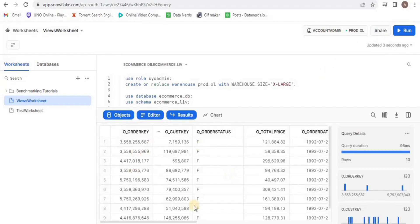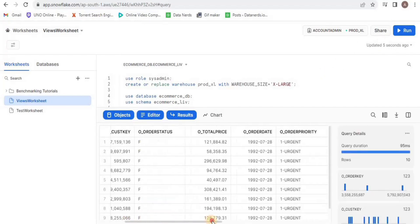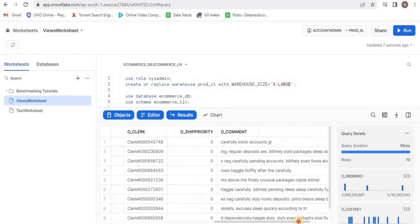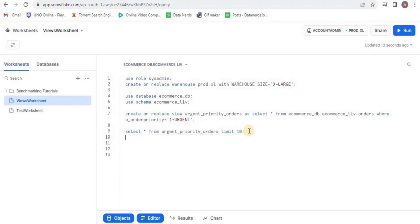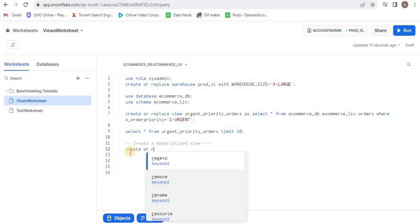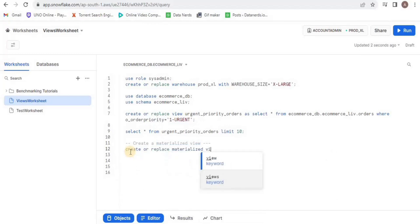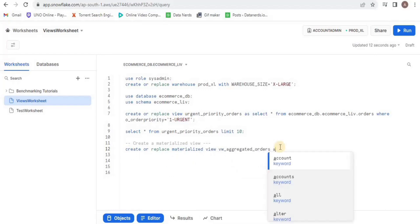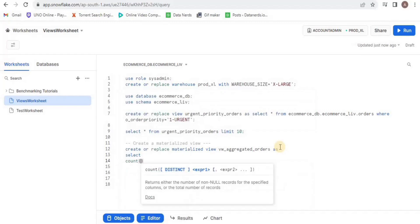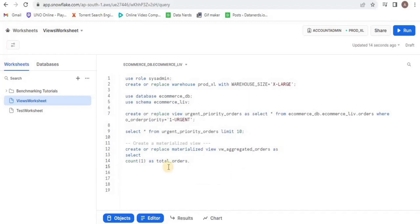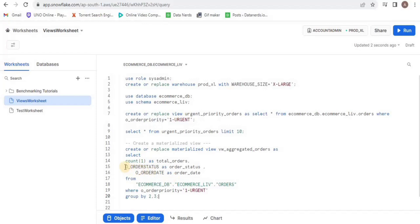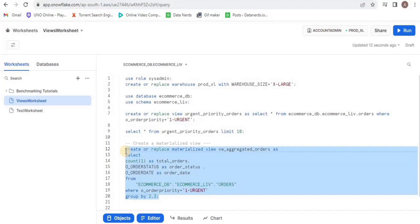The view seems fine with all the data. Next, I will create a materialized view. Materialized views persist the data on your disk. Mostly you will create a materialized view only if it is going to contain aggregated or transformed data. Here I am creating a materialized view called aggregated_orders inside which you have an aggregate SQL statement which is counting the number of orders and displaying the order status and date of only the urgent orders.